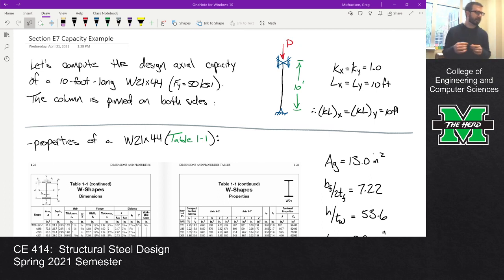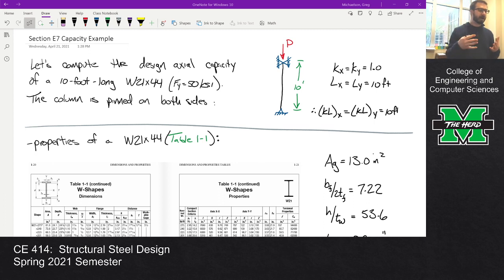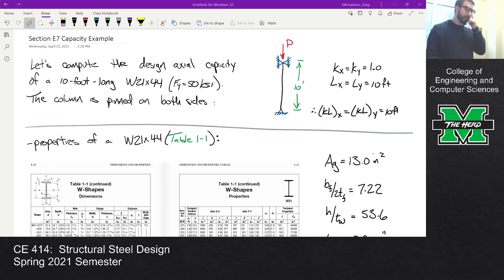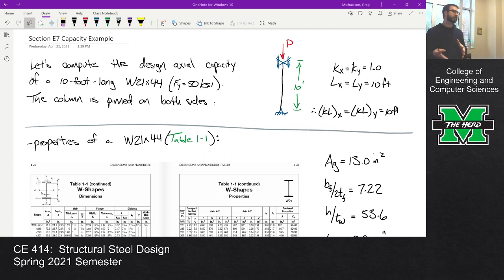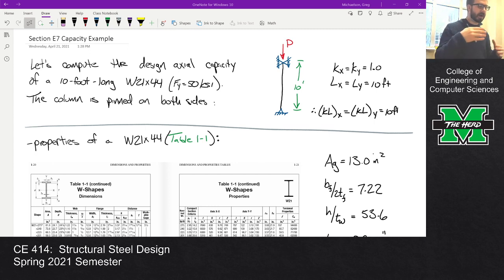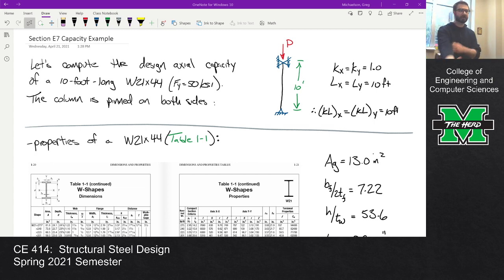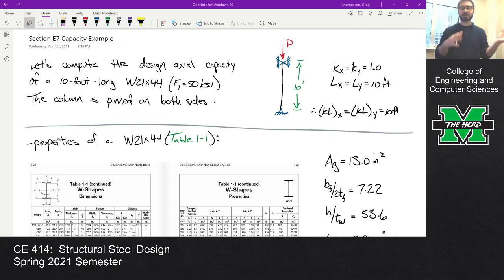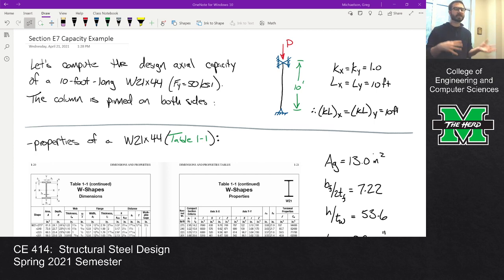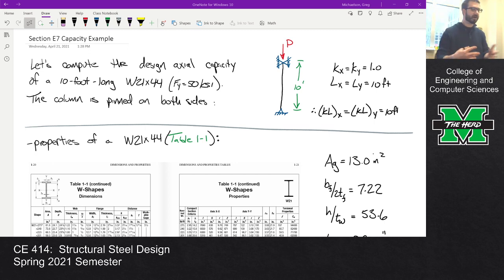The example is a W21 by 44, and we're going to look at it as if it's a column and compute the capacity. If you remember, one of the things I said in lecture was: if you're ever looking at a shape being used for something other than its intended purpose, there's a chance local buckling might be an issue. So this is a W21 by 44 — typically a beam section — and we're going to treat it as a column. It's a ten-foot-long column pinned on both sides, so KX and KY are both one, and LX and LY are both ten feet. KLX equals KLY equals ten feet, so we still need to get KL over R and FCR.